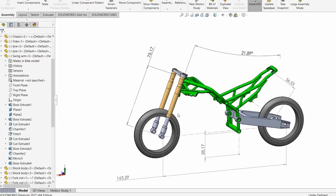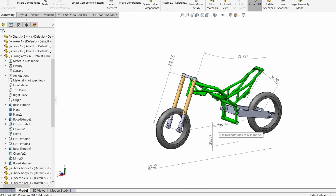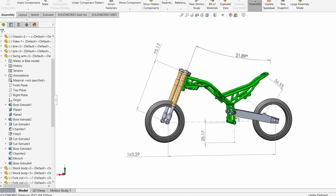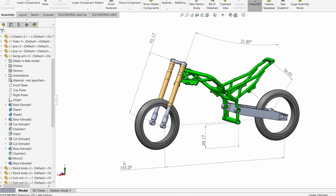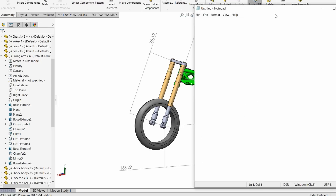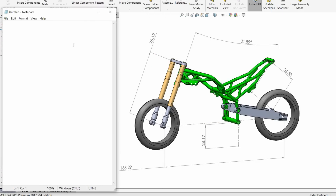Yes, forks do bend and stuff, but not that we'll ever be bothered with in this series. When we start looking at levers and all the rest of it in the rear suspension, that is different because it causes different arcs and different motion. Same as before, what we'll have is State 1 - we'll just call it STD, that's just the standard. We'll say the forks are 75.